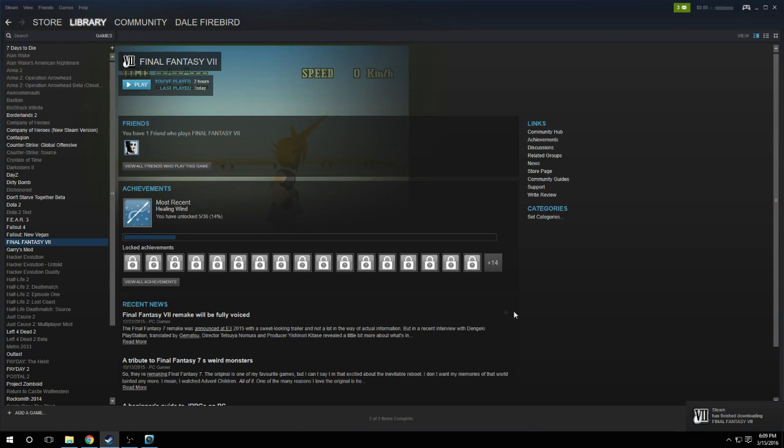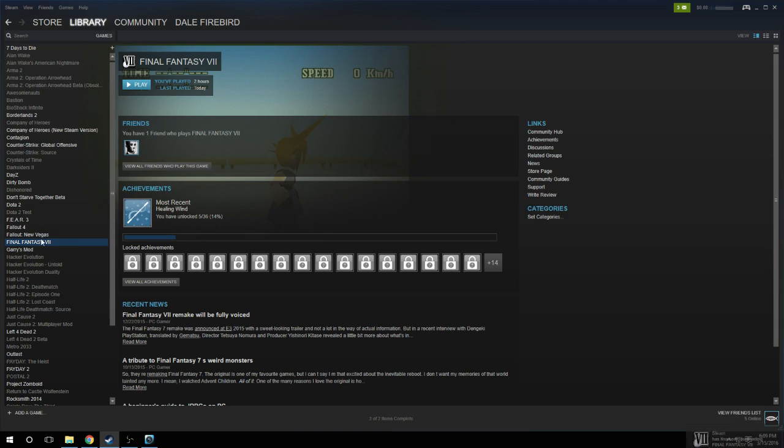And then you click Finish, and as you can see in the bottom right, it says Steam has finished downloading it, and there you go, it's ready to go and ready to play without having to re-download it.